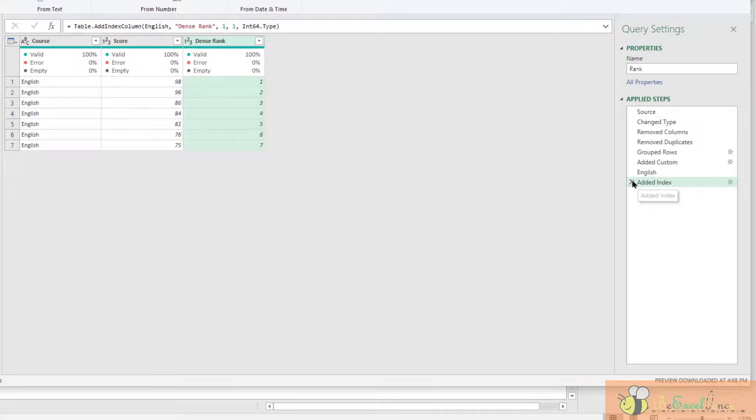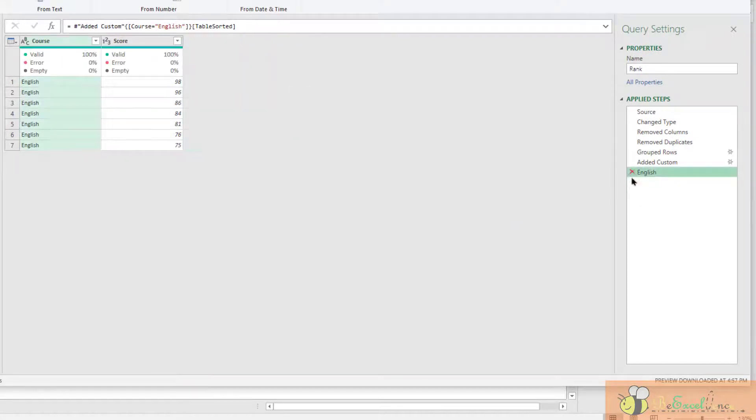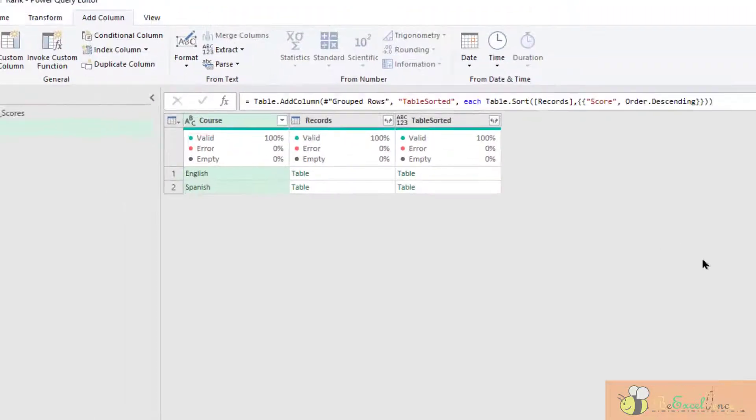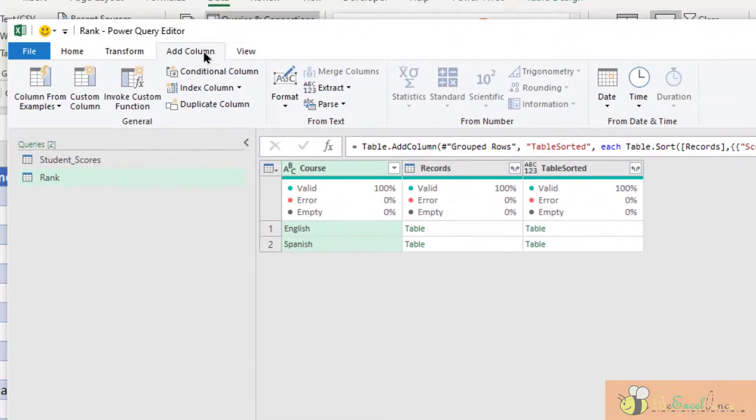This step no longer required. Delete. Delete. Here I am going to add a column.